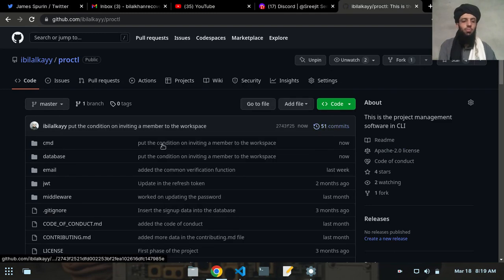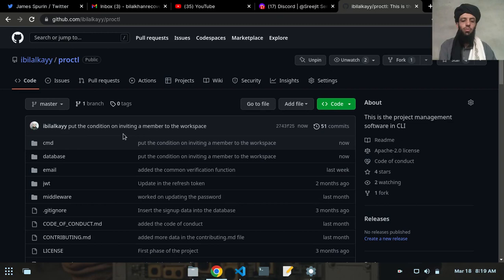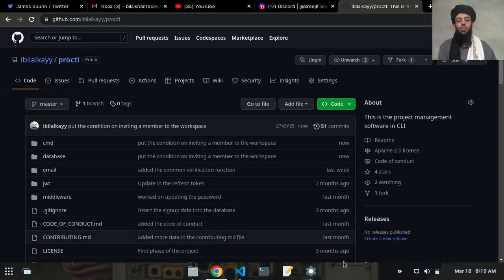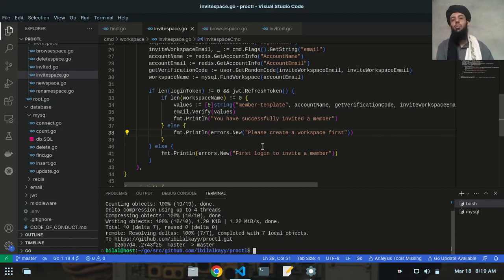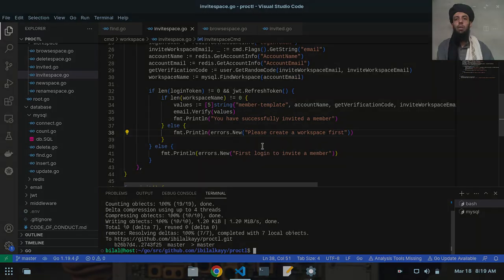Now it's commit 51 in the repository: 'Put the condition on inviting a member to the workspace'. I hope you understood and liked this video. If you did, make sure to subscribe to my channel, and if you have any questions ask them in the comments below — I'll be happy to answer. Till then, goodbye.